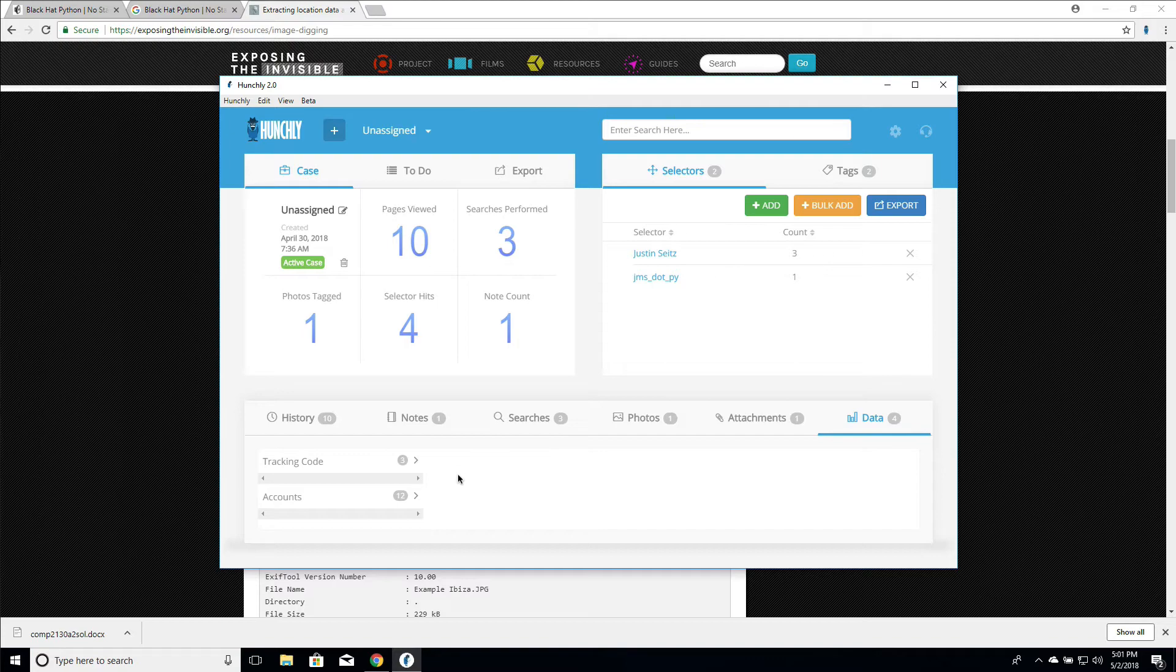So the useful thing is that it's actually extracting this data in the background and we can either explore it here or directly in the page view when we're actually looking at a page.